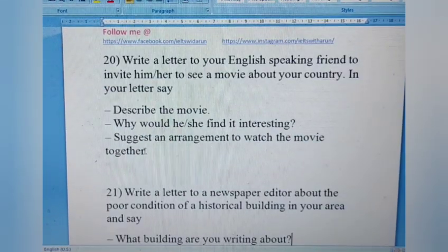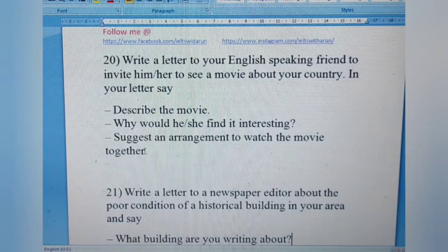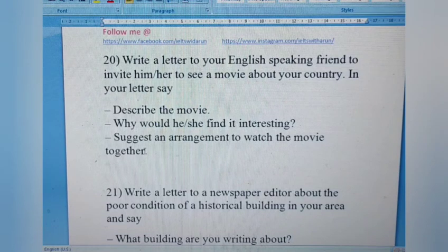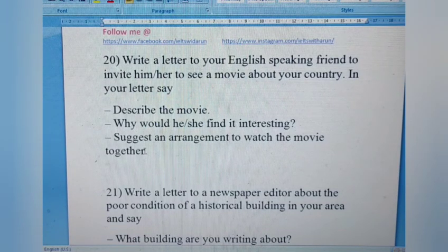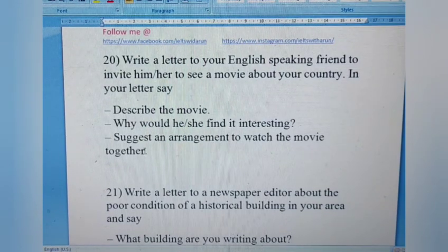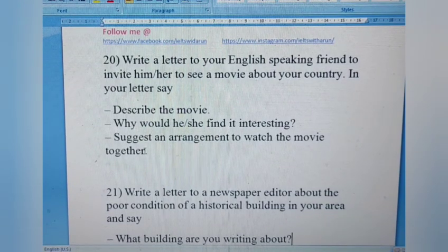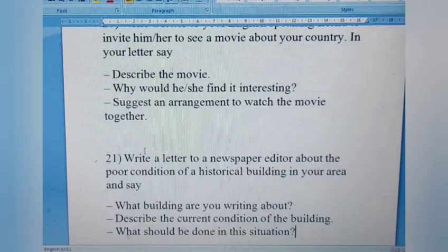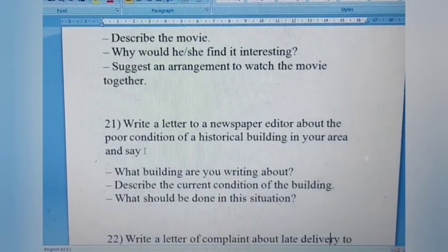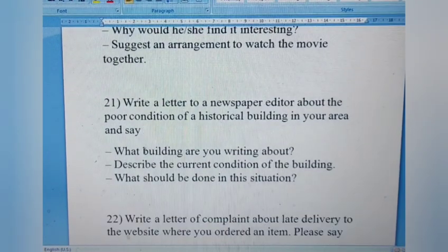Letter 20: Write a letter to your English-speaking friend to invite him or her to see a movie about your country. Describe the movie, explain why he or she would find it interesting, and suggest an arrangement to watch the movie together. It's a straightforward question — talk about the movie details, where and when you're planning to see it.